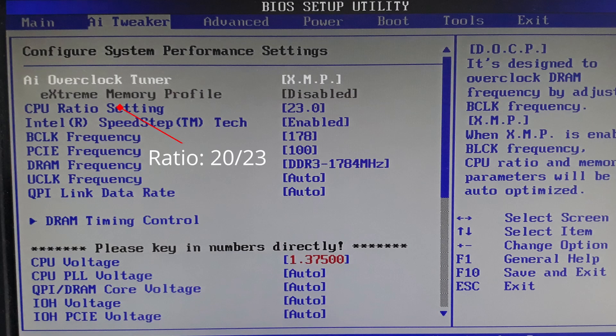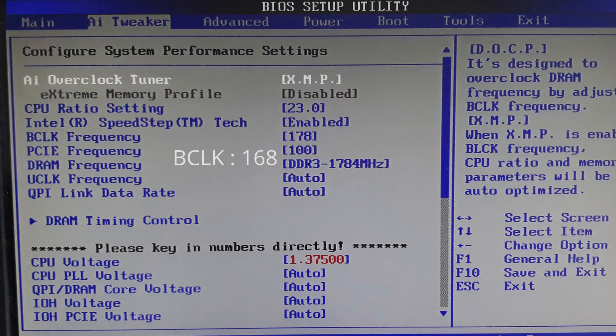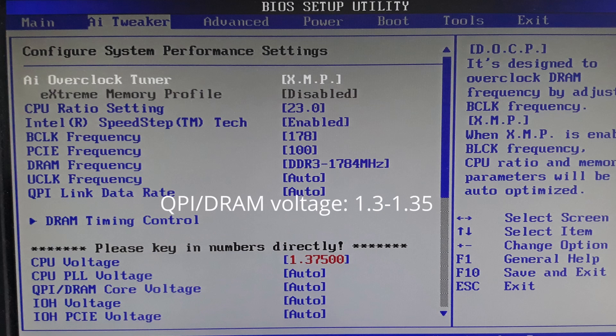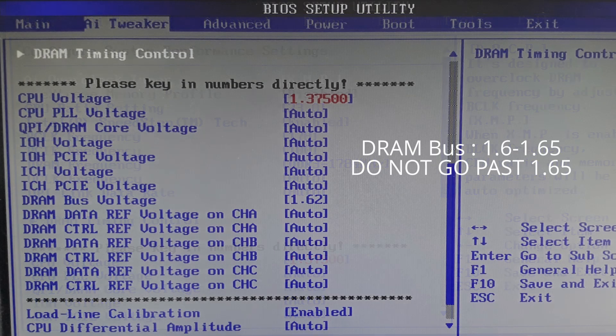Now, set the CPU ratio to the all-core stock ratio: for the i7-975 it's 23 and for the Xeon X5650 it's 20. Start by setting BCLK to 168 megahertz. Set the voltage to about 1.275 volts. Set the QPI/DRAM voltage to 1.3 to 1.35 volts. This impacts the overclock of RAM.